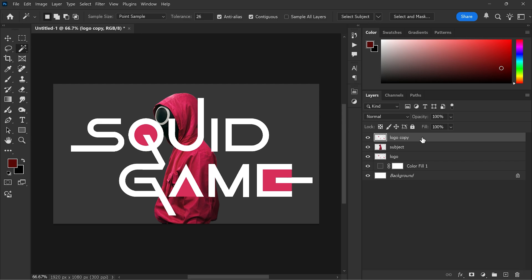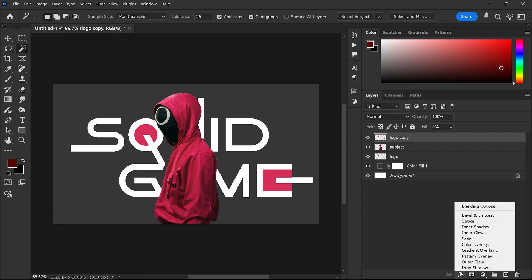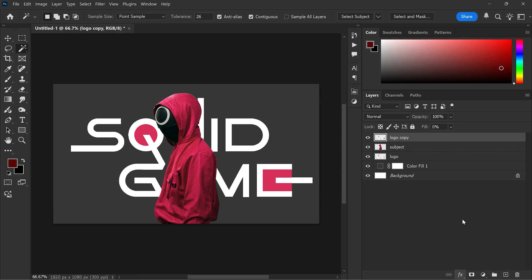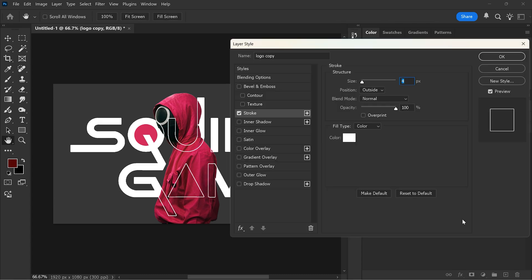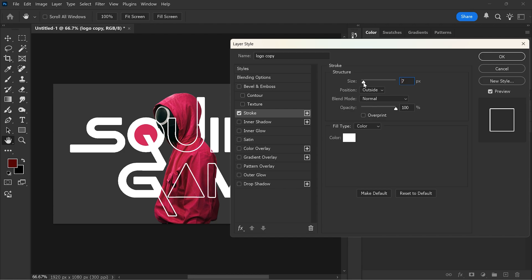Select the duplicated layer. Reduce its fill to 0% and go to the layer style. Add a stroke. Add the size and color. Then click OK.